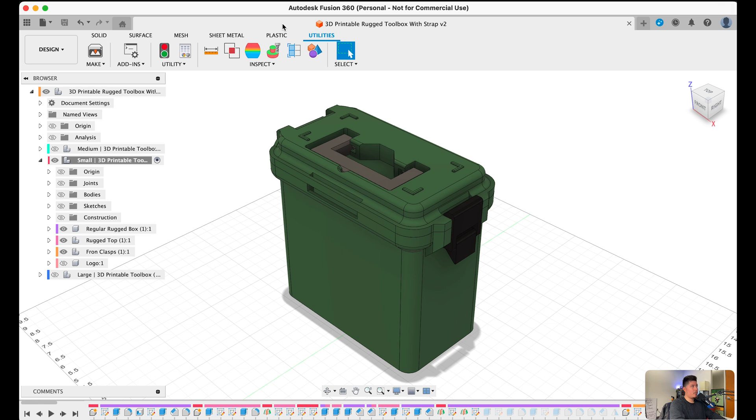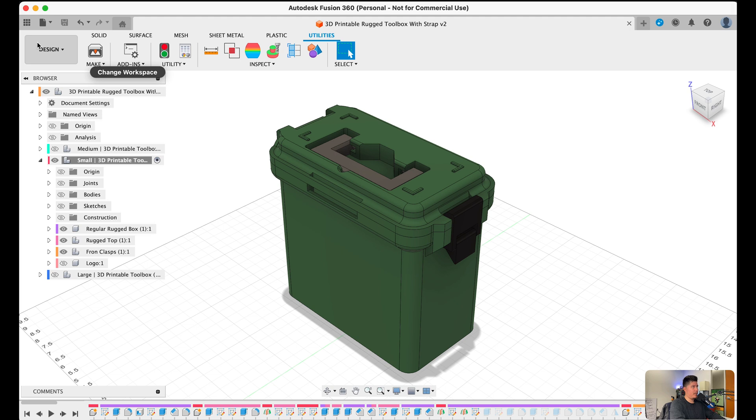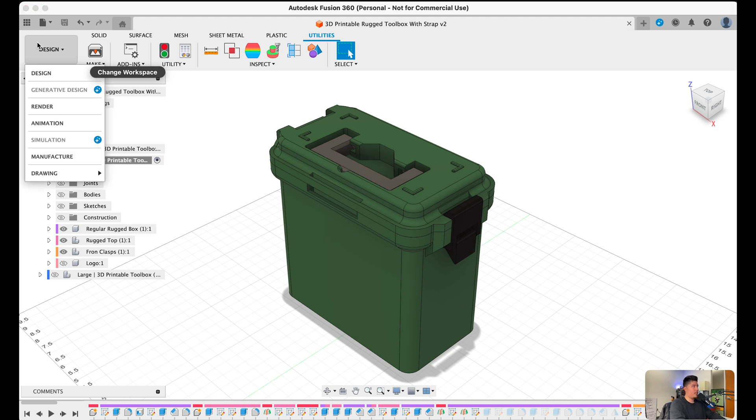Additionally, there's also different workspaces we can hover over, which is shown on the left-hand side, in the design workspace. So this is the workspace we are in. This is the default workspace for Fusion 360.